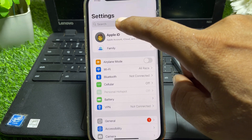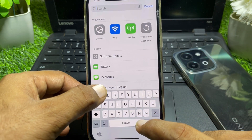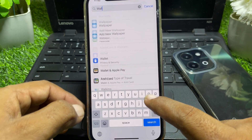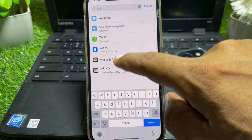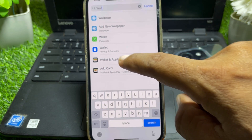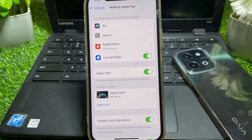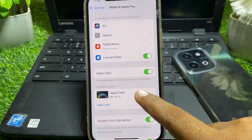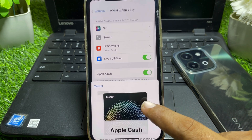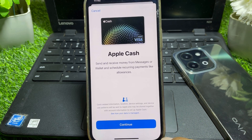From here, look for Wallet — here it is — Wallet and Apple Pay. Tap on that. Now you can easily find Apple Cash. Tap on that.